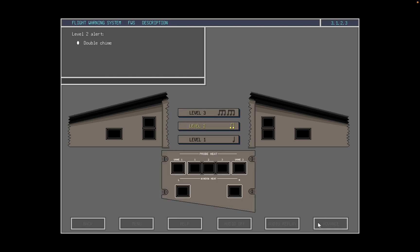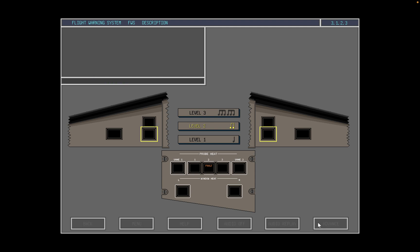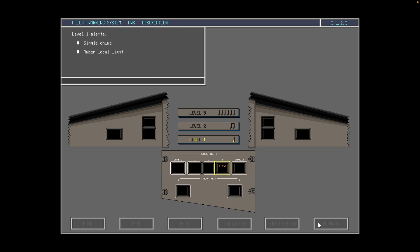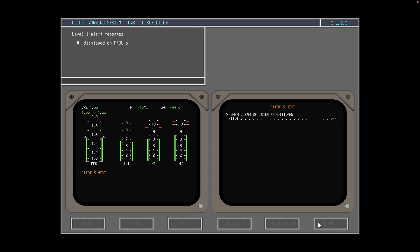A level 2 alert is announced by a double chime, the amber master caution lights flash, and, if applicable, the relevant amber local light illuminates. Level 2 aural alerts and the visual enunciators are cancelled by pressing either one of the master caution lights. Level 1 alerts are presented visually by an amber local light and orally by a single chime. Level 1 aural alerts and the visual enunciators are cancelled by turning off the faulty system. The appropriate messages are shown on the MFDUs in amber.